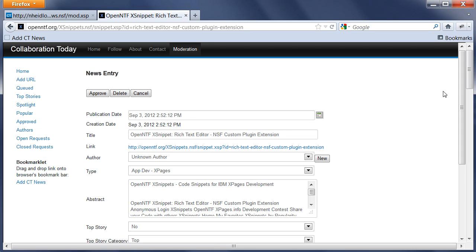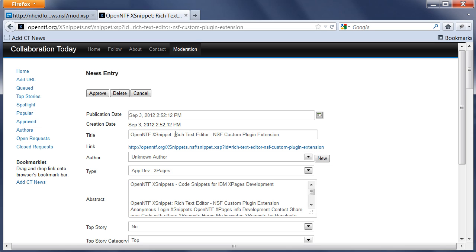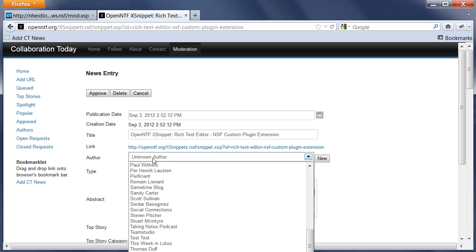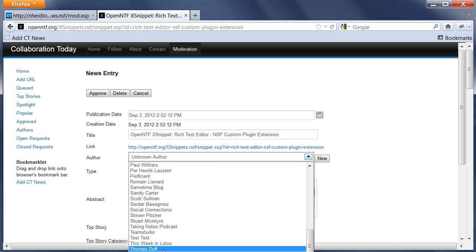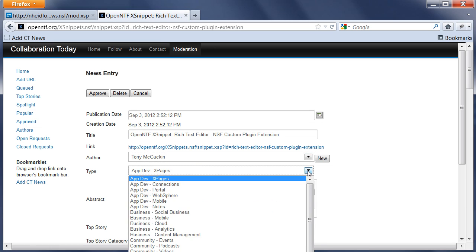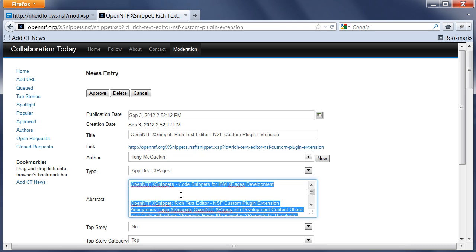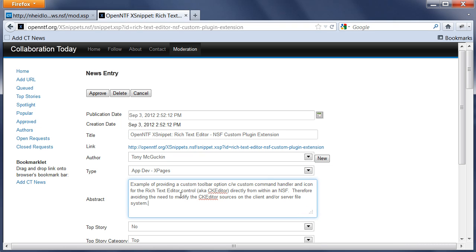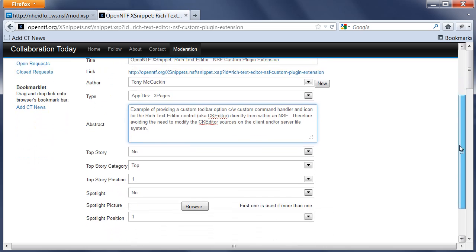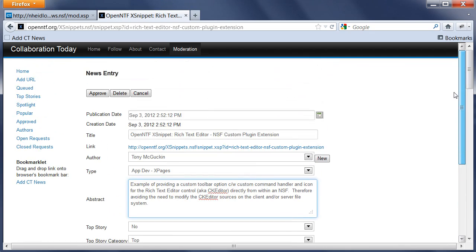In this case I've opened here an XSnippet from OpenNTF and let's say I want to add this entry. I say Add Collaboration Today News, then it gives me this UI here, Capture URL. You can press the button and now it reads some metadata from the website, for example the title and so forth. Now for author, I need to pick the author here, Tony. I can change the type. I use the type XPages. I can change here the abstract. I can define whether or not to show up on the home page. I just leave all the defaults and then I can say approve.